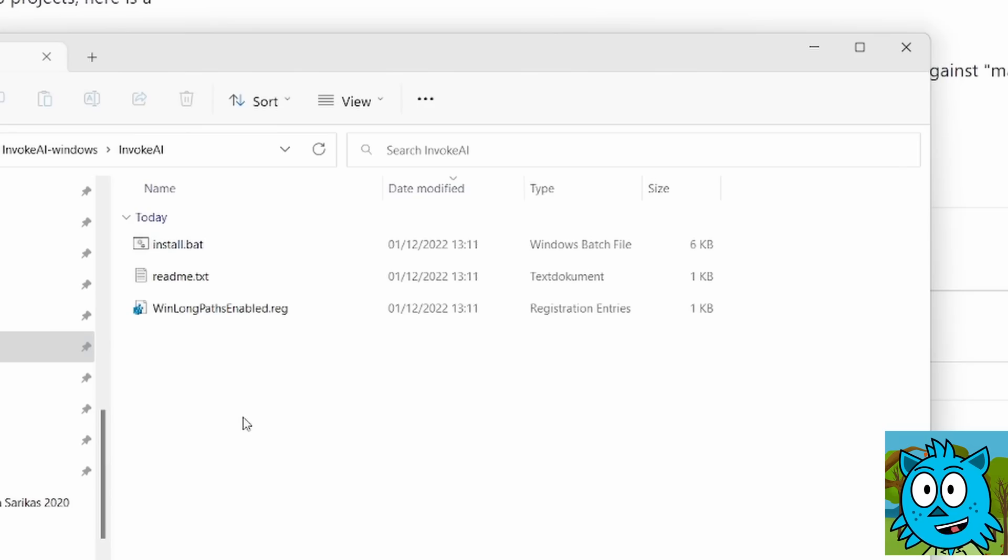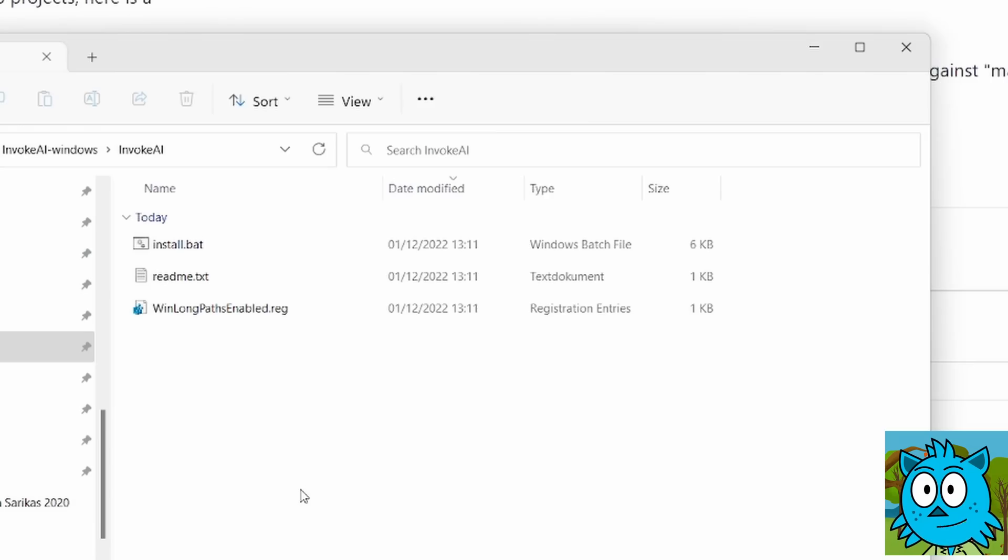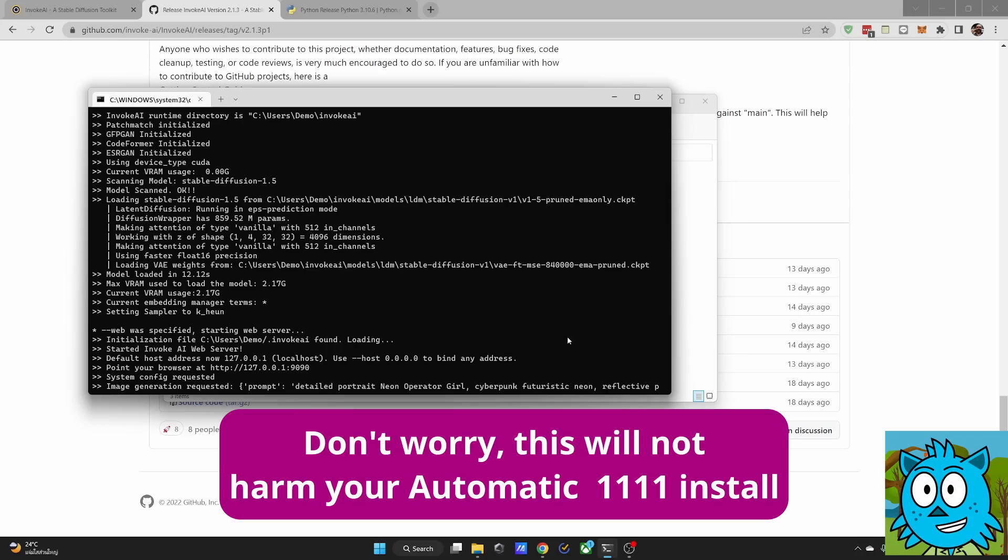For simplicity, I put mine on C, users, username of your Windows account, and then you can see here is my folder. Inside of that folder, you first want to run the file WinLockPathsEnable. This enables you to use longer paths on Windows and will add a new entry to the registry. So when this is done, it just takes a second. You want to next click on the install bat.